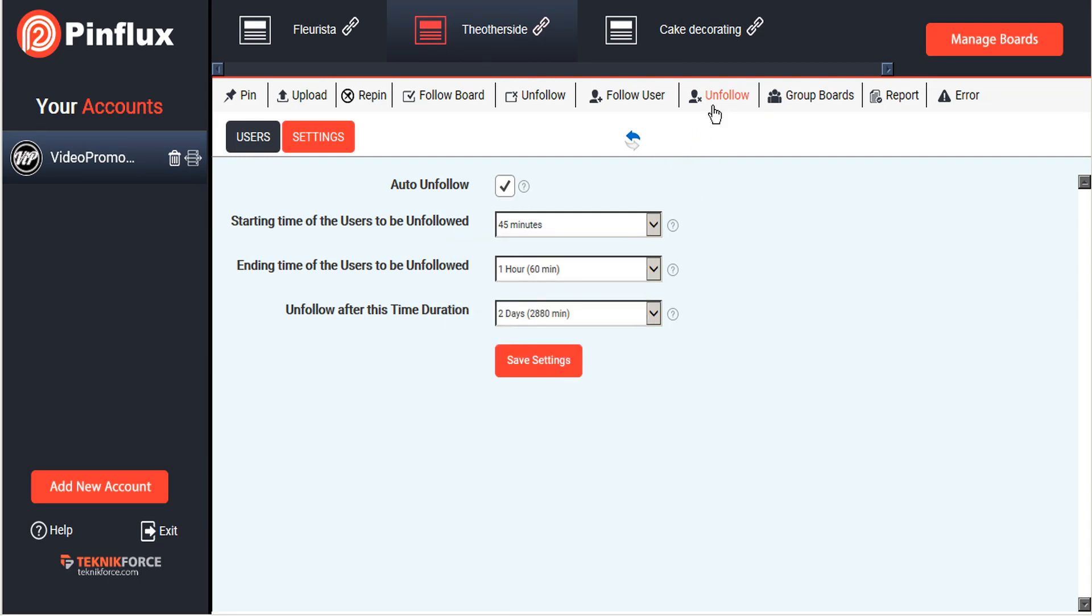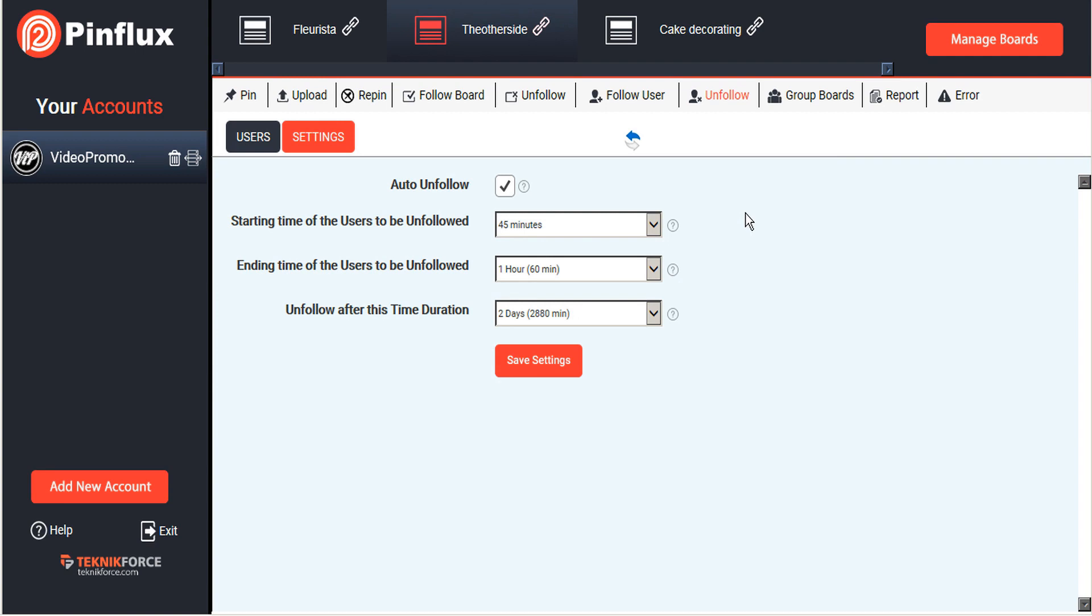Again it's the exact same process. Pinflux will check the users that we are following, and any of those users that have not followed us back within two days we will automatically unfollow. That just allows us to keep our follow rates a little bit more balanced. If you've ever seen user accounts where they are following just massive amounts of users or boards but then not really getting a lot of follows back, it makes those accounts seem a little bit less desirable to follow. By keeping your unfollows balanced with your follows, it makes your profile a little bit more attractive to potential followers.